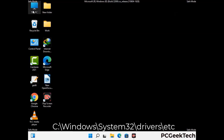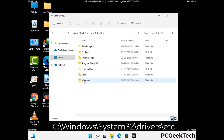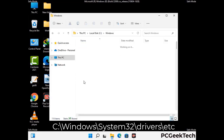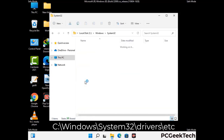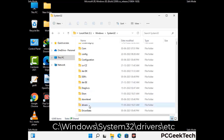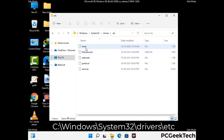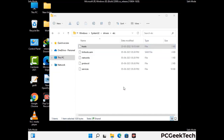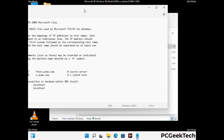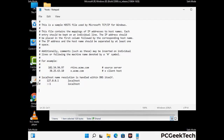Now we have to find and remove any malicious IP addresses that may connect your PC to a remote server and give hackers access to your system. Just follow the path on the screen to open the Windows hosts file and open it with Notepad. If your system has any virus, you will find suspicious IP addresses here that you need to remove, then save the hosts file.